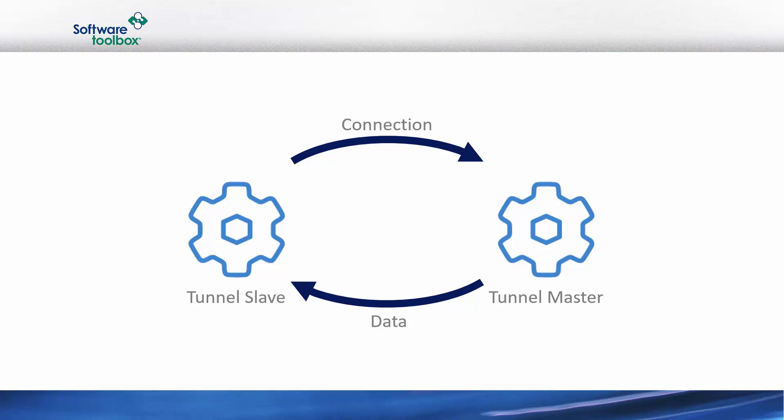When we add in our OPC connections, we can see that the connections between each Data Hub node and the respective OPC client or OPC server is local and does not need to be made across the network. It's important to note that the Data Hub at either end of the tunnel can be sourcing and serving the data from any data source to which the Data Hub can be connected. We are not limited to only OPC DA connections.